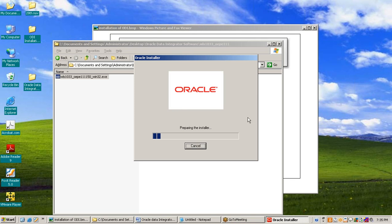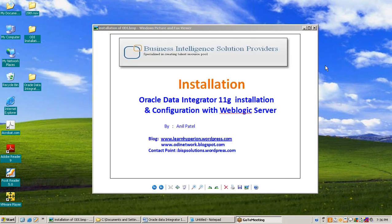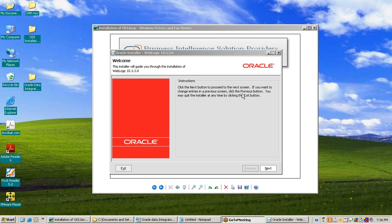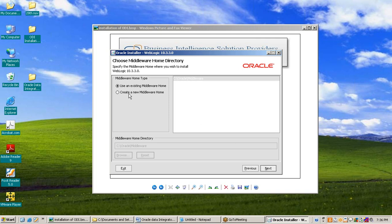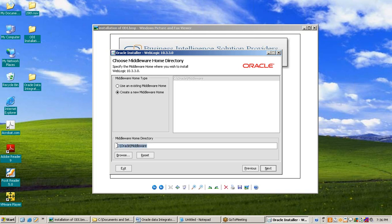The installer is starting. The welcome window will appear — press Next. Next, we have two options: use an existing middleware home, and create a new middleware home. First time we will use the option to create a new middleware home. It will select the path automatically, or we can choose a path. I have chosen the default path and press Next.